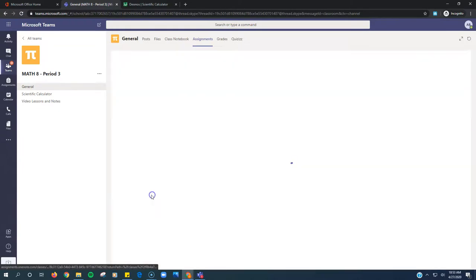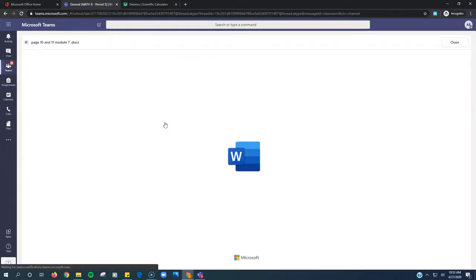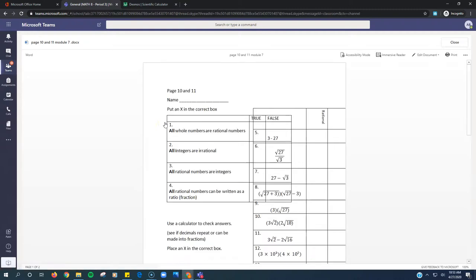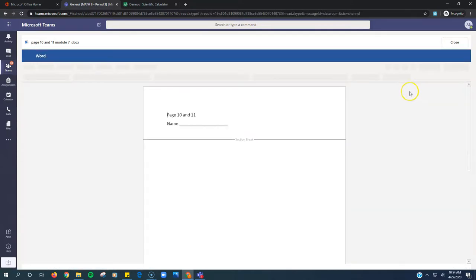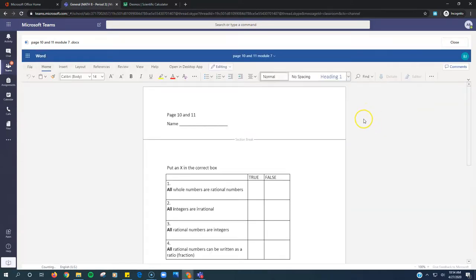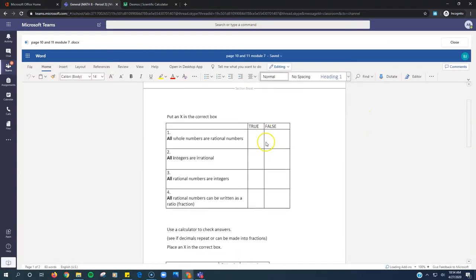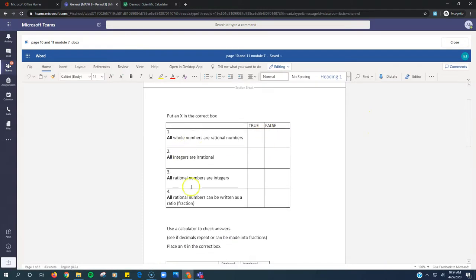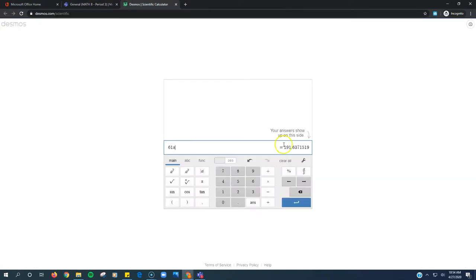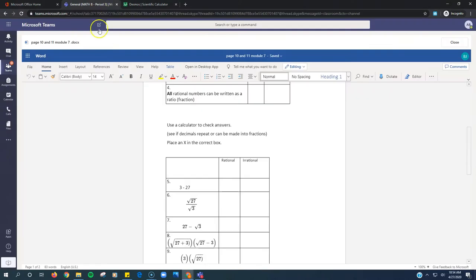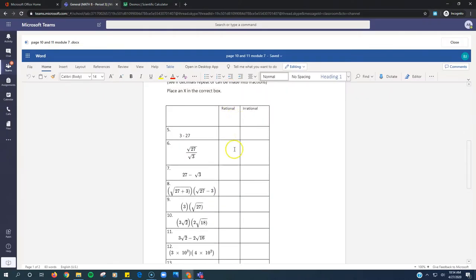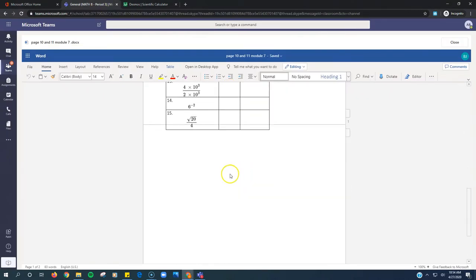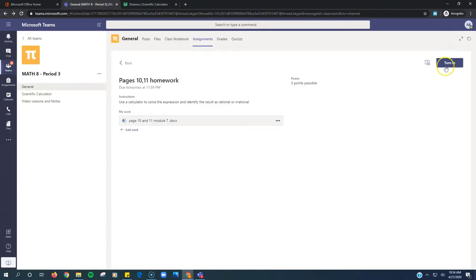Next assignment is page 10 and 11 homework. We're going to click on the Word file. Again, it might look funky right now. Don't worry. When you click Edit in Browser, it all fixes itself and it looks nice and pretty. So this one you just read the statements and put an X in the box. Here you can do the same thing. You can use that calculator if you need it. You got it on that other tab and you're just X-ing rational or irrational. When you're done, click Close. Click Turn In.